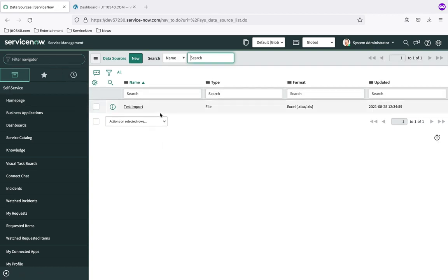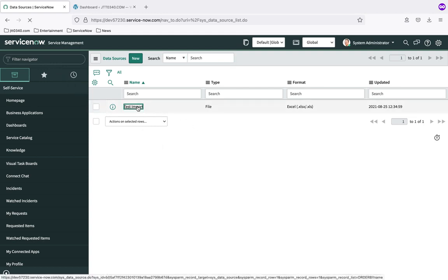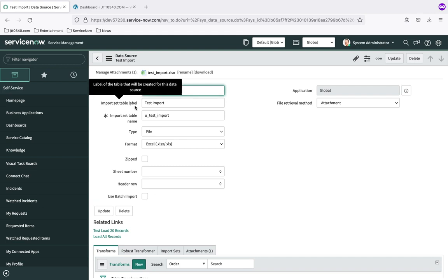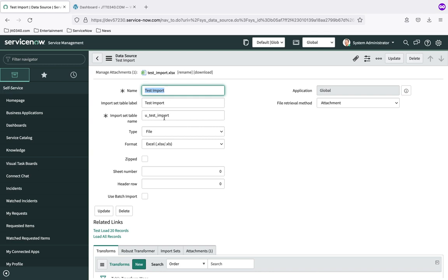Here is our data source that we created in the last note. I want to point out these two attributes specified for the import set table — the staging table. The label we're using is 'test import' and the actual database table name is u_underscore_test_underscore_import. ServiceNow automatically creates that staging table as part of the import process the first time an import is run. It checks the database to see if the staging table exists, and if not, it creates it based on the parameters set in the data source and loads the imported data into it.